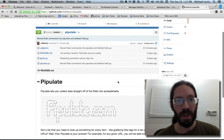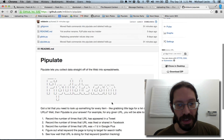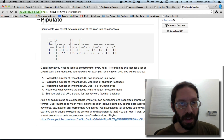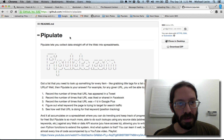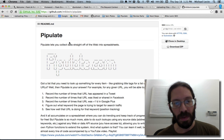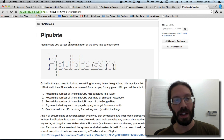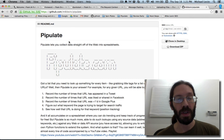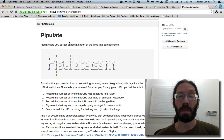And in order to do that, I just need to edit the readme.md file in the repository using the embed code for the playlist.